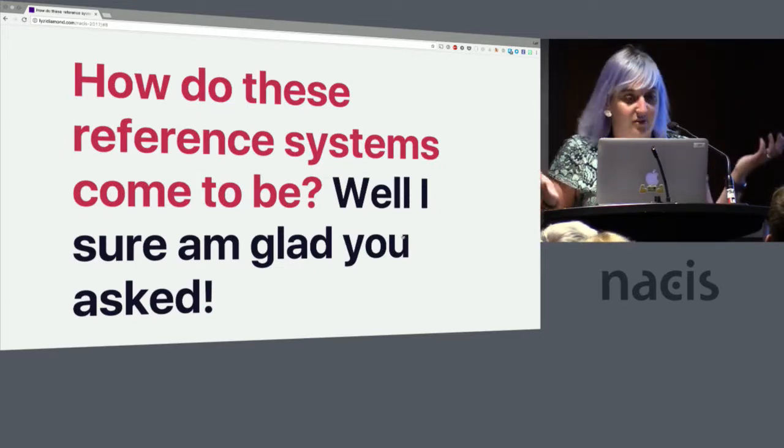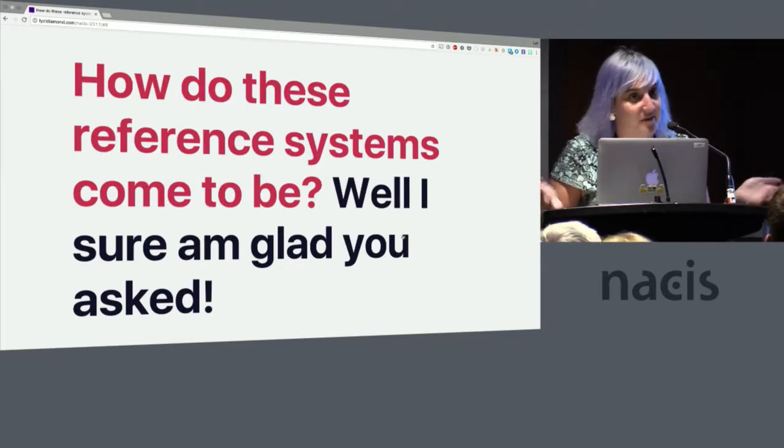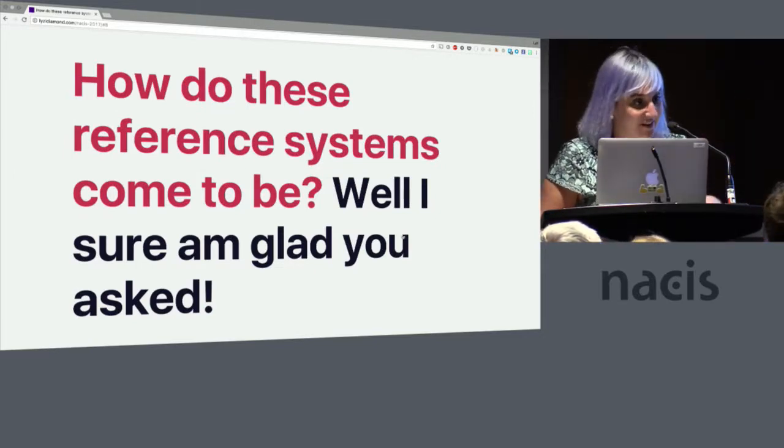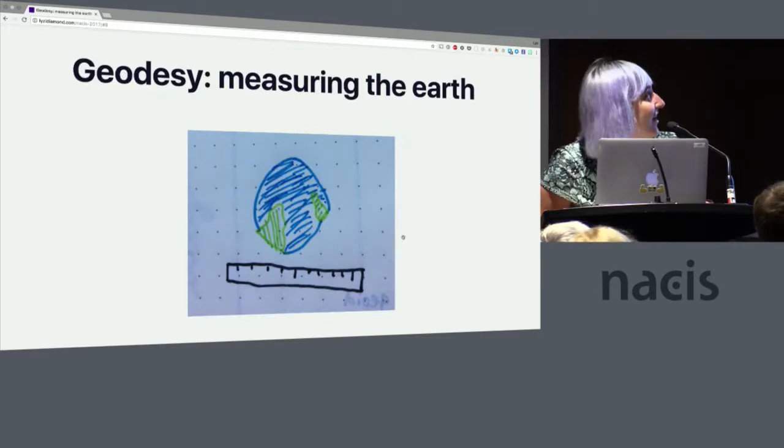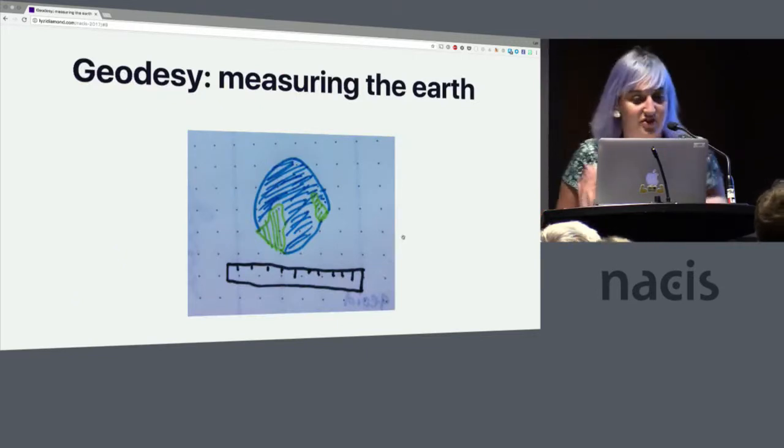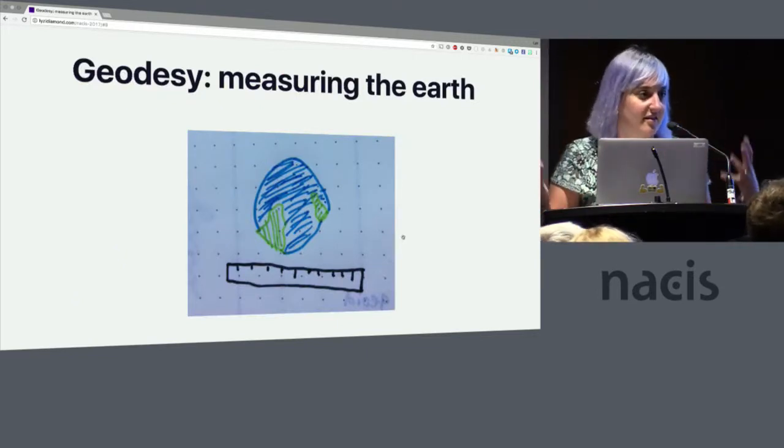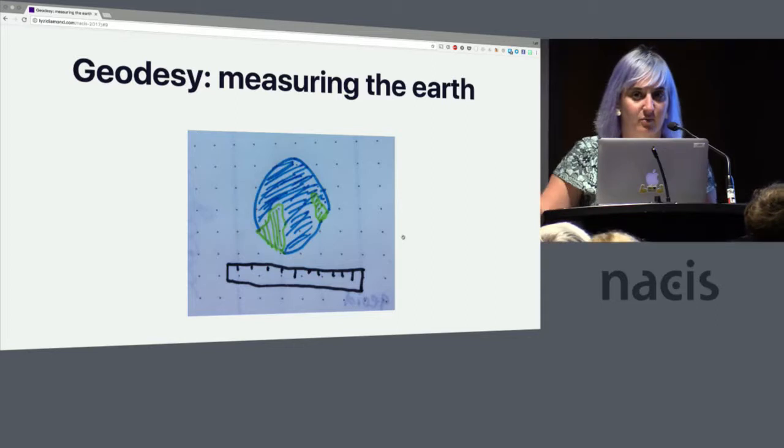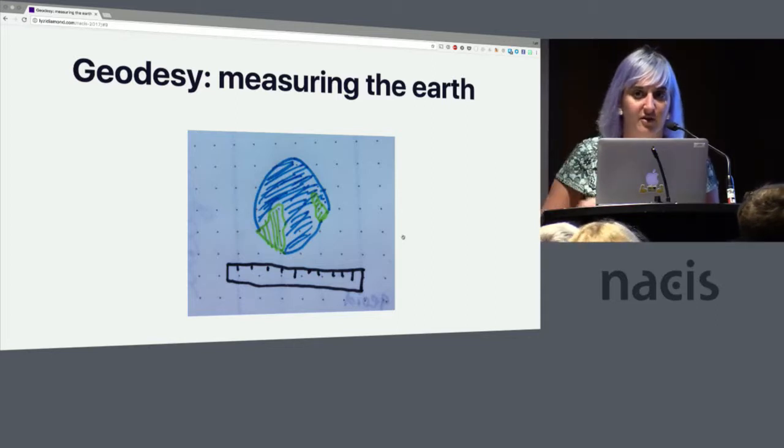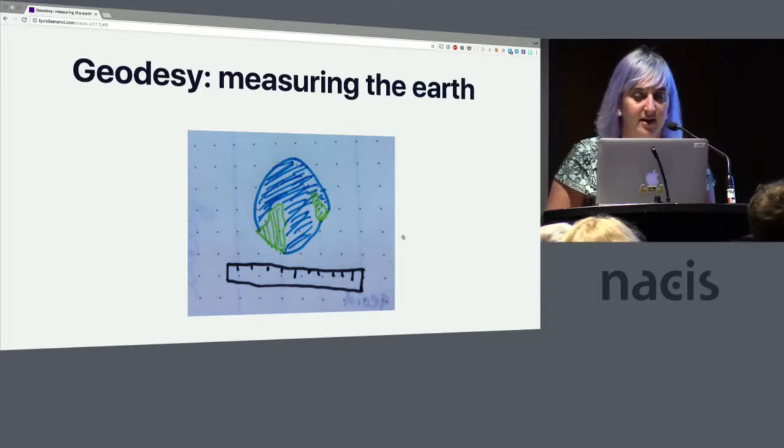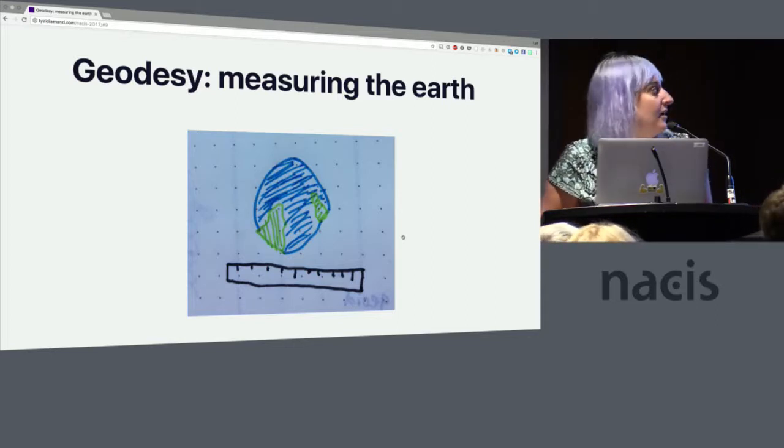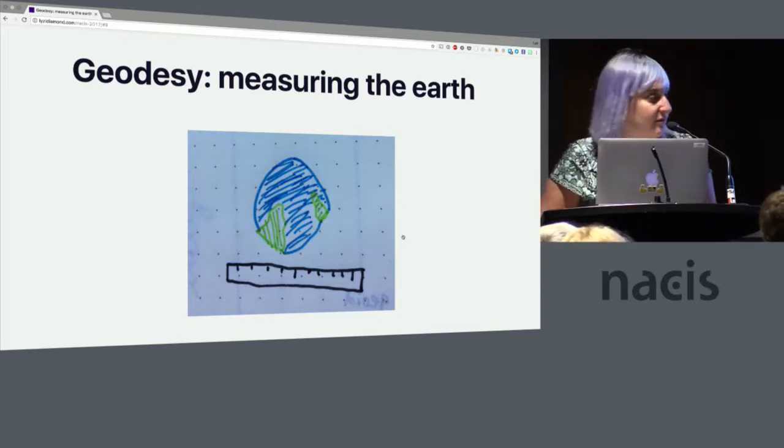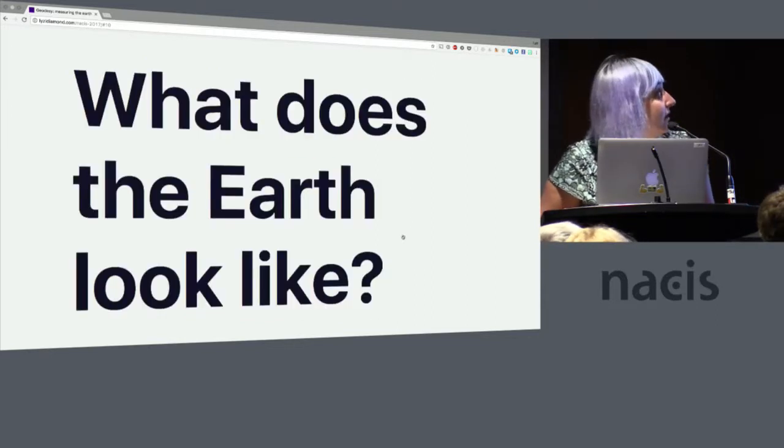So where do they come from? I'm glad you asked. I'm going to talk all about it. So geodesy is this concept of measuring the earth, and that's where we start from when it comes to mapping and map data. Doodle number one.